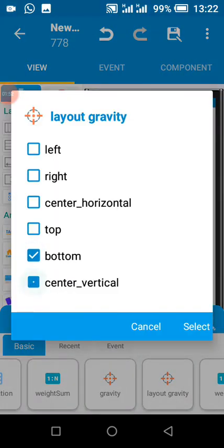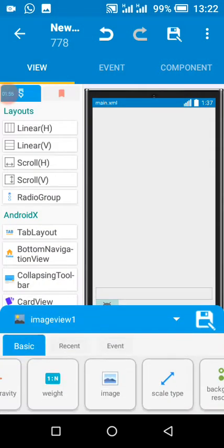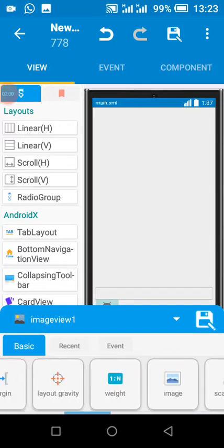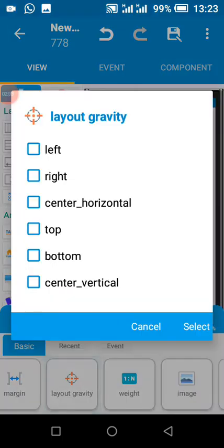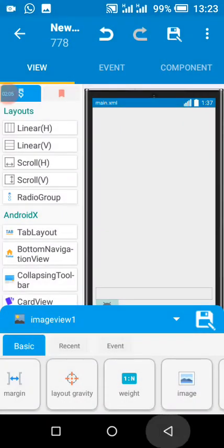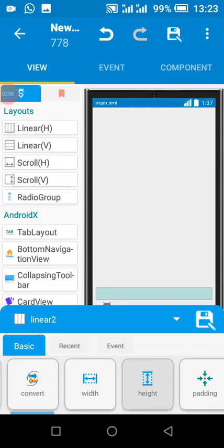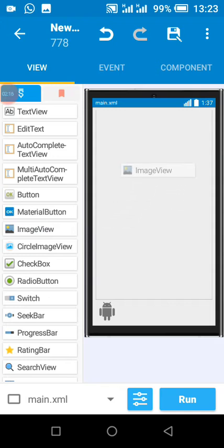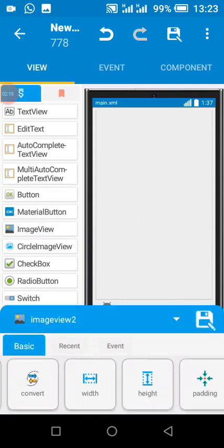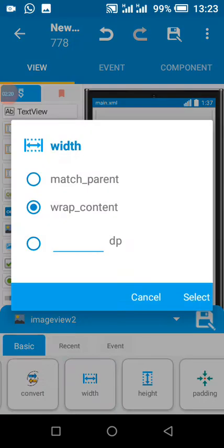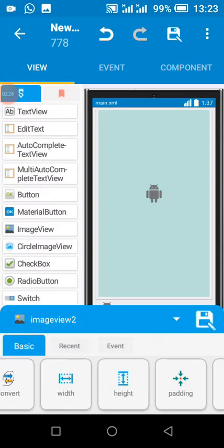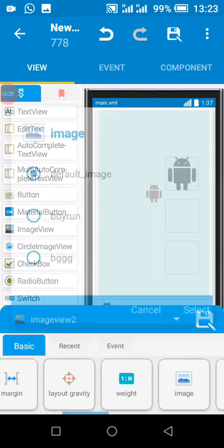We also make the layout gravity of this one to be bottom, and even our layer gravity here should also be bottom. Then we make this match parent. Now we add two image views which we add as the background — image view 2 is the background of our game.